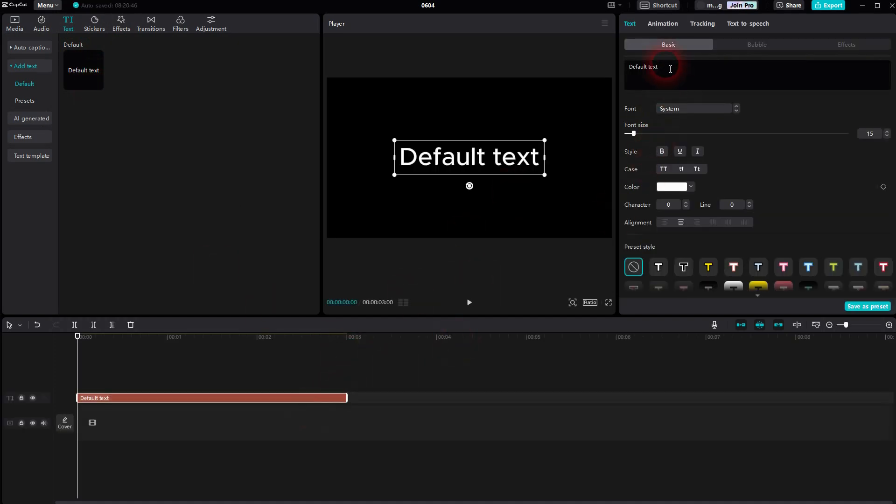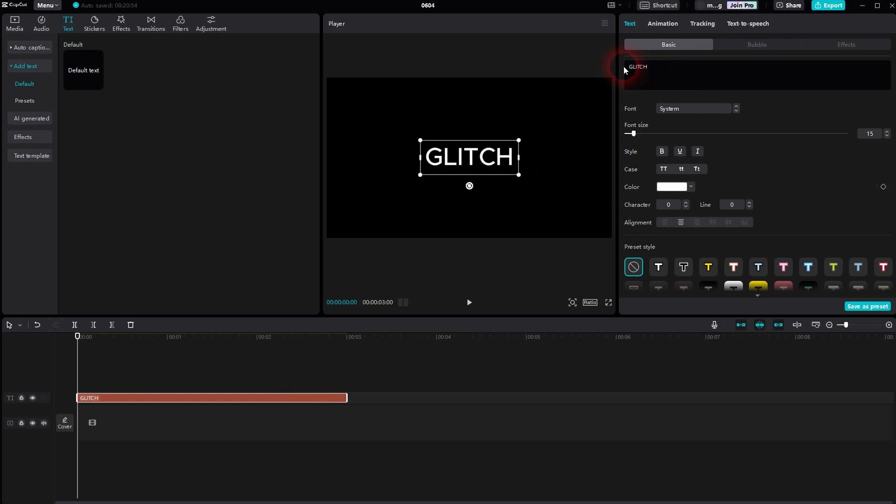Then pick a font. You may have to download one. Lots of them are free, but be careful about the pro ones.